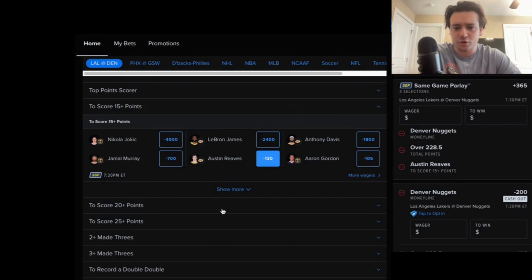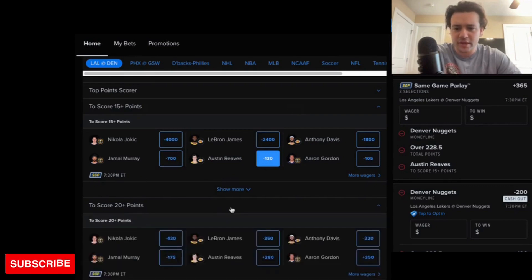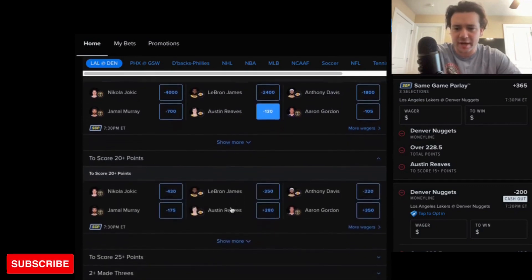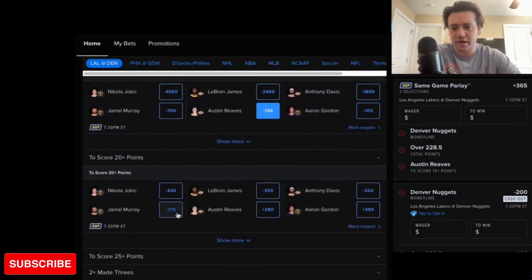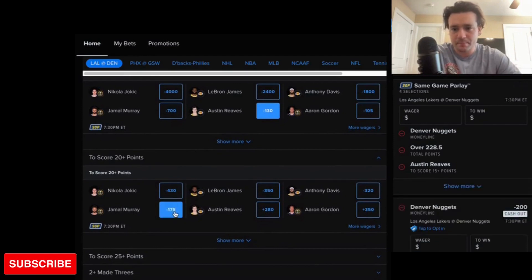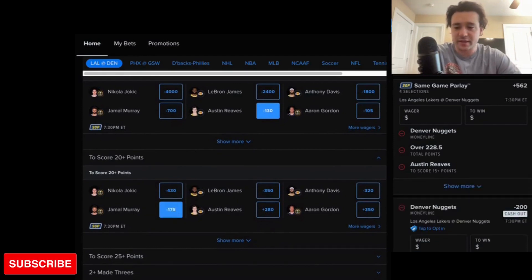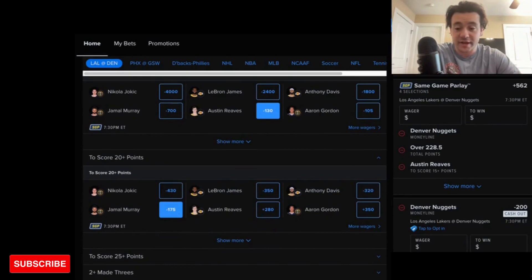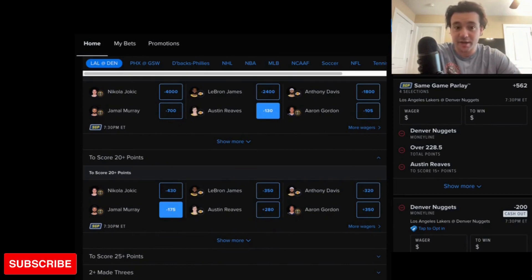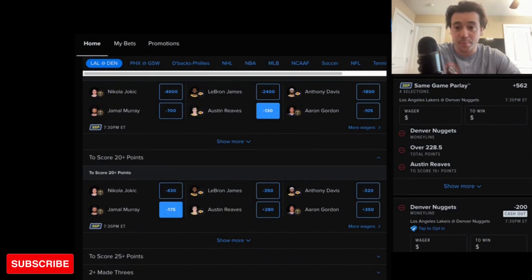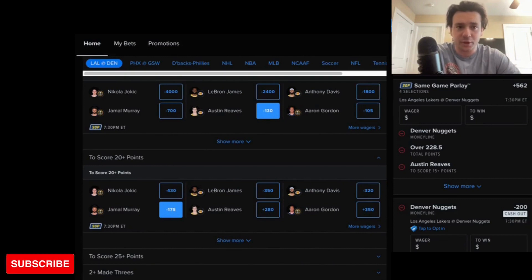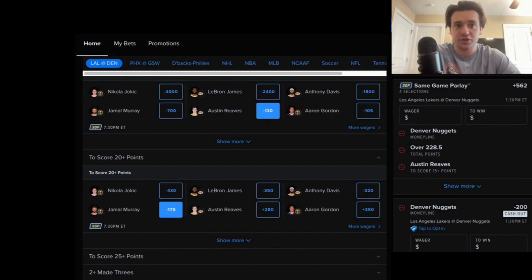Going to the 20-point range is the good spot to take Jamal Murray. I think he's going to make a lot of shots in this game. High-scoring guy against the Lakers. Put up, I think, a 40-point game in the playoffs against the Lakers. I like him to score at least 20.